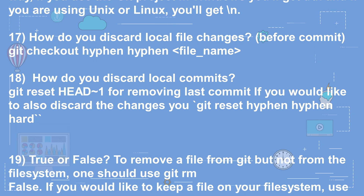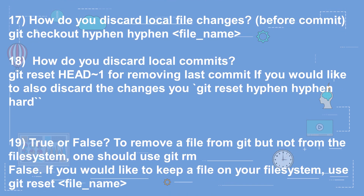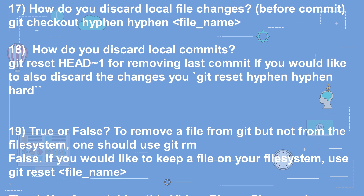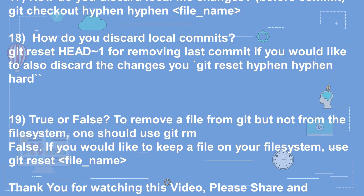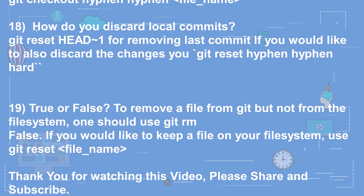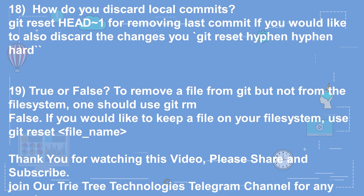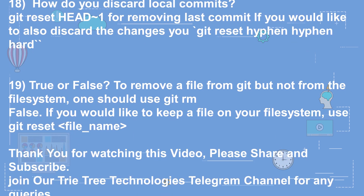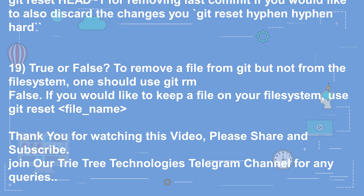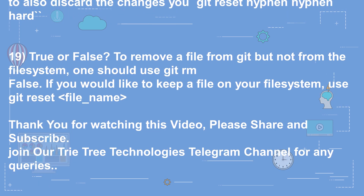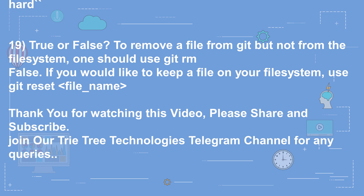Question 17: How do you discard local file changes before committing? Answer: git checkout -- file_name. Question 18: How do you discard local commits? Answer: git reset HEAD~1 for removing the last commit. If you would also like to discard the changes, use git reset --hard.